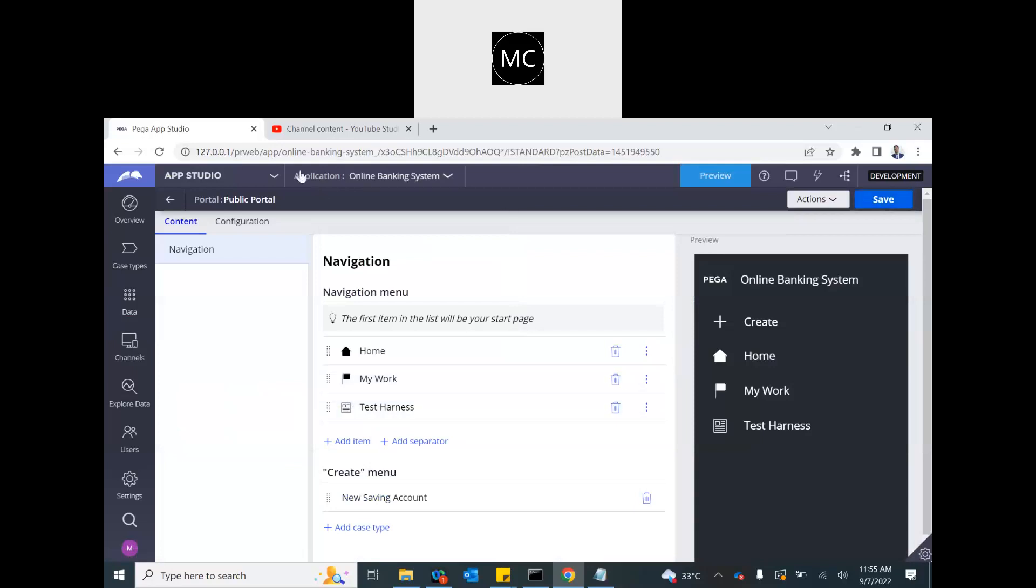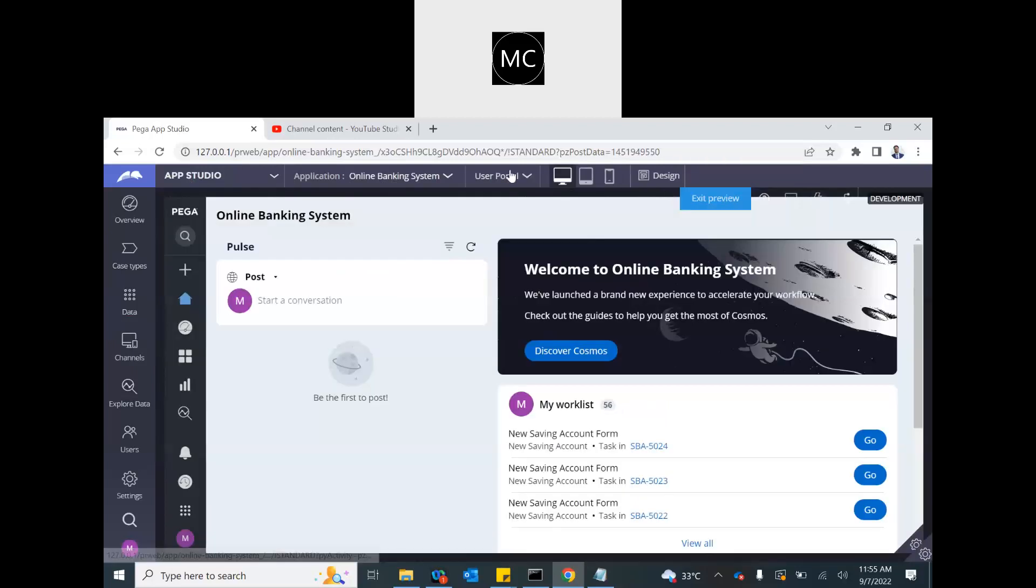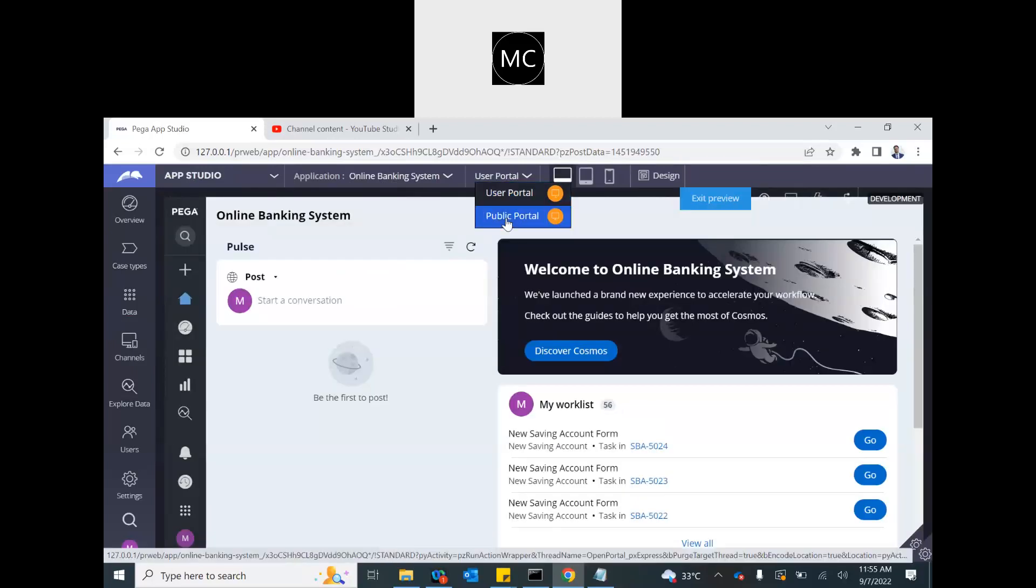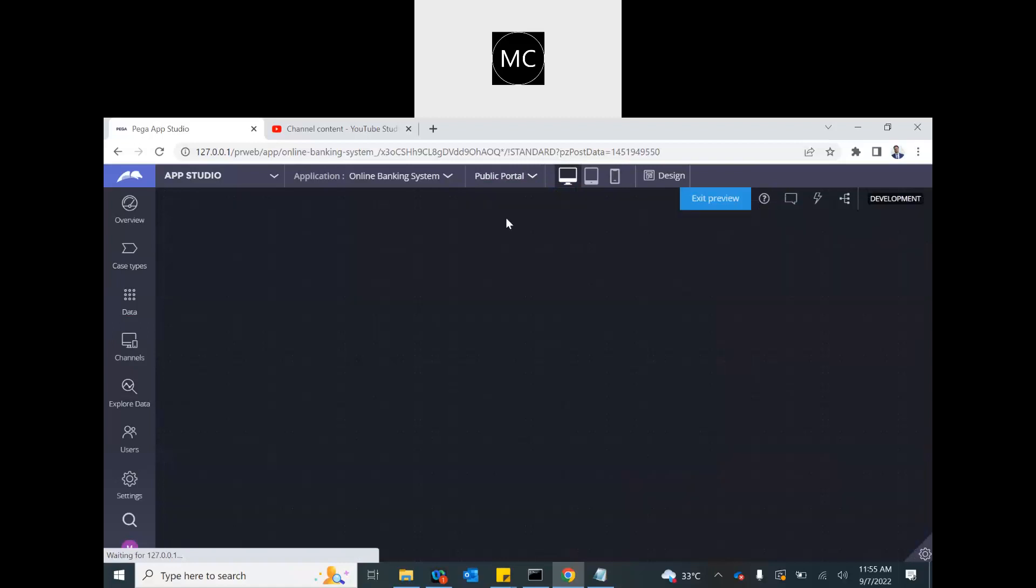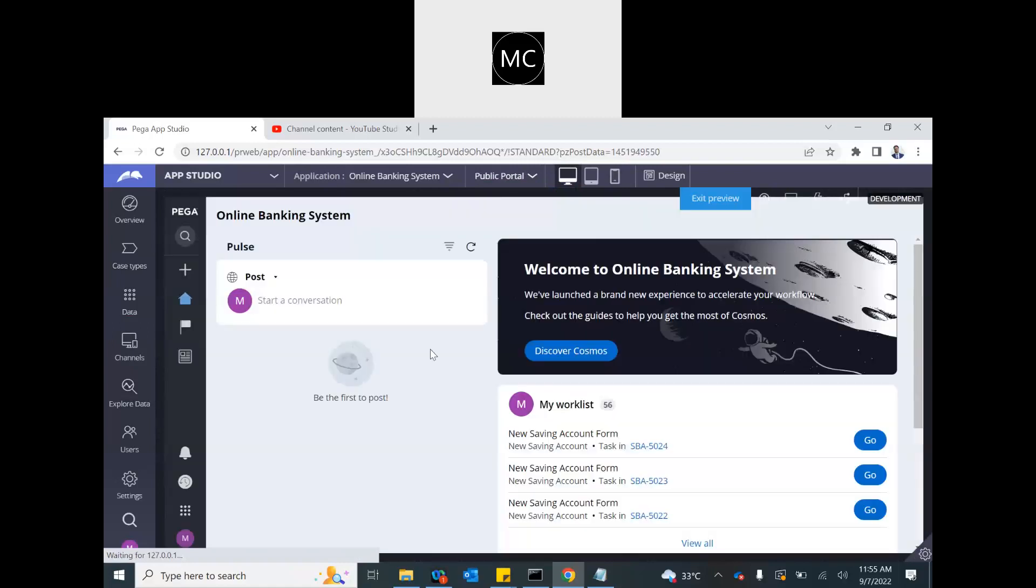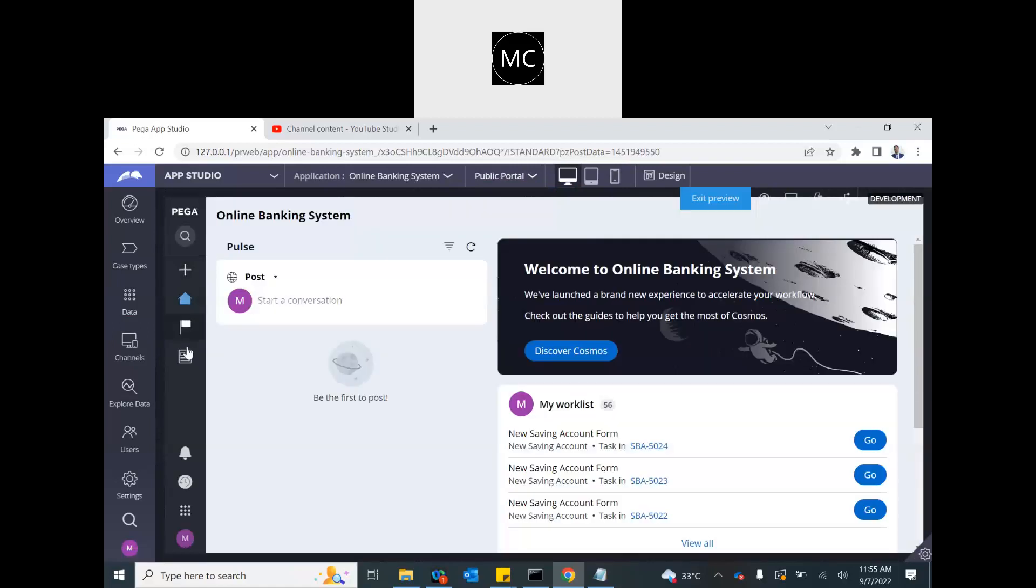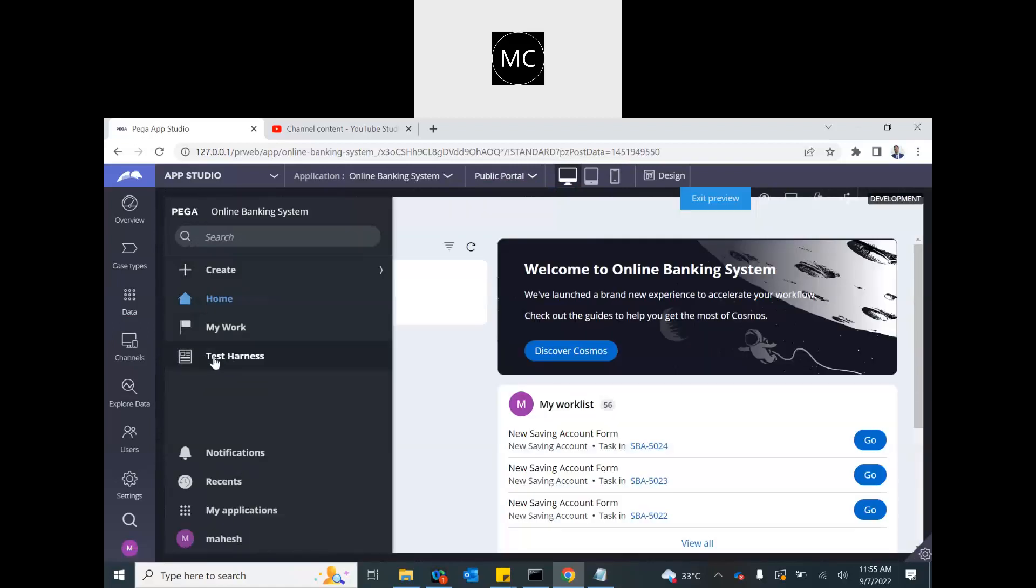And now, if I want to preview that basically portal, public portal, this is how it will look like. See, test harness is coming as a menu item. So that's how we should navigate. We should navigate from portal to harness to section. And then, of course, in the section, you put your content. Whatever is necessary.